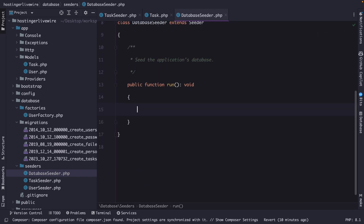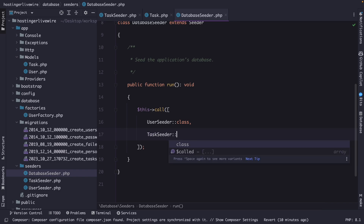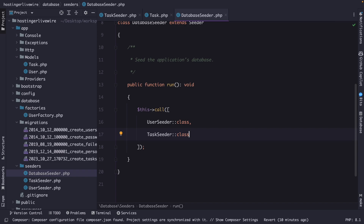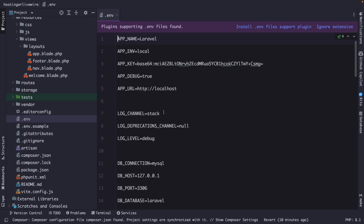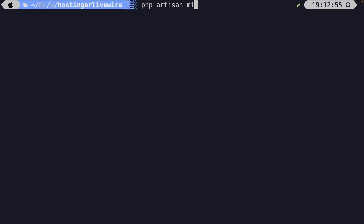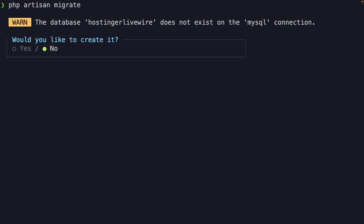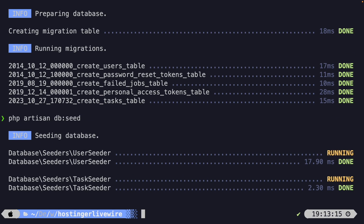We need to set up our database credentials, create a new database, and migrate our tables. Let's open the .env file and set the database name to hostinger_livewire, username to root, and password to dari1234. Back in the CLI, let's run php artisan migrate — Artisan will ask if we want to create the database, so we say yes. It creates the database and runs the migrations. Finally, we run php artisan db:seed and both seeders are seeded successfully.